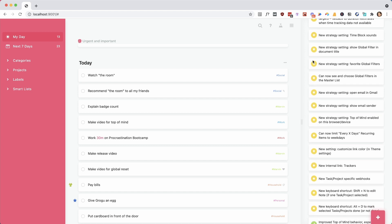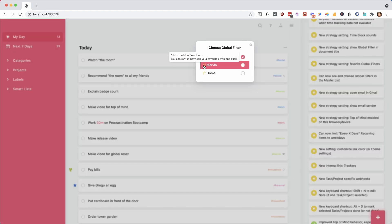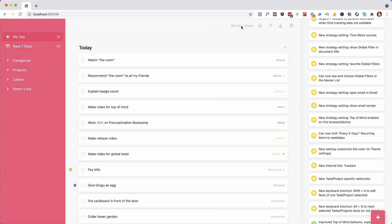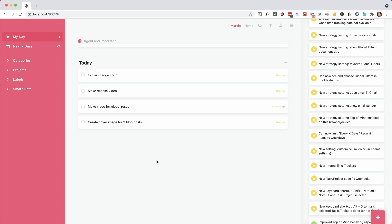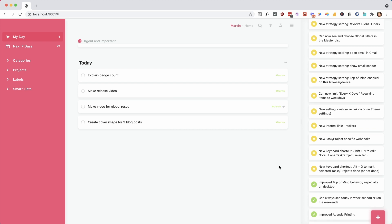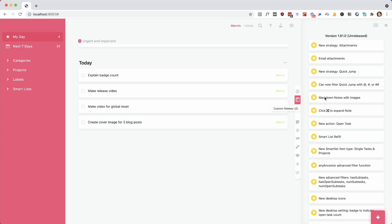We improved the global filter a lot. You can now see it in the title above in your browser. We added a feature to make it easier if you're using global filters a lot — you can favorite a couple of your global filters and it creates a shortcut so you can very easily switch between filters. It's also a bit more visible which filter is currently applied, so you don't suddenly wonder where your tasks are without realizing you have a global filter applied. You can also see a global filter that's applied in the master list, to reduce confusion.